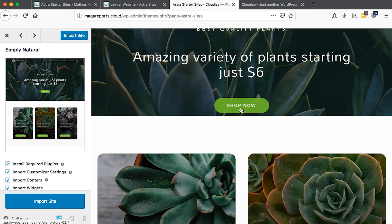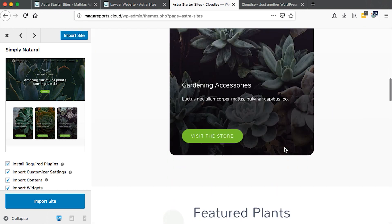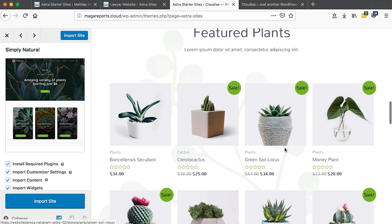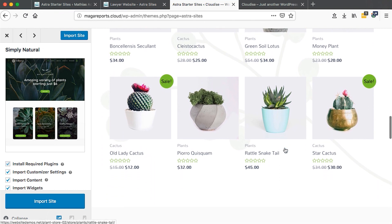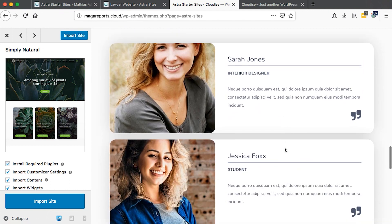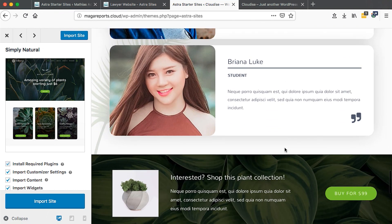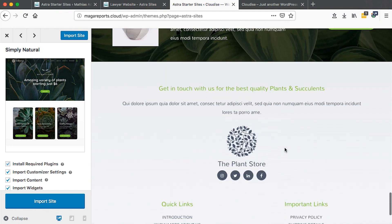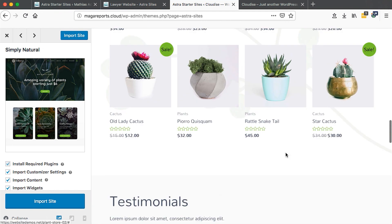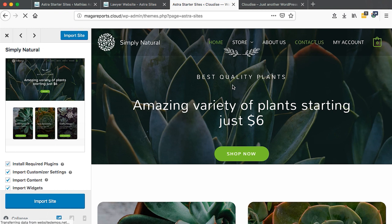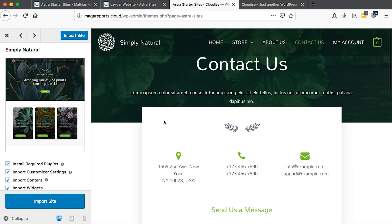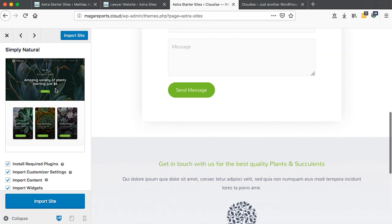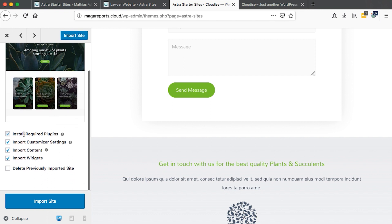It also has WooCommerce - the e-commerce system - integrated in it. You don't have the headache of how am I going to set up this shop. Everything is set up for you. All the products are here, the testimonials, images, and all that stuff.